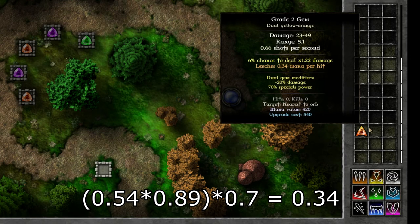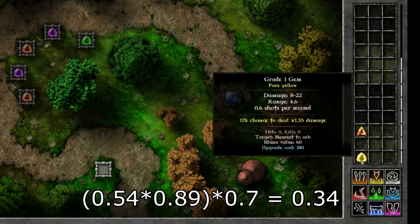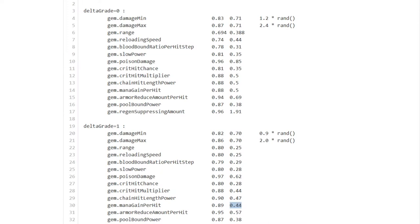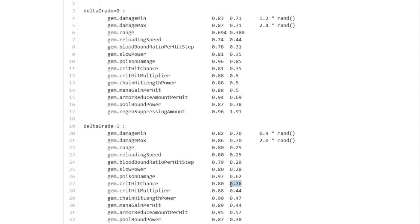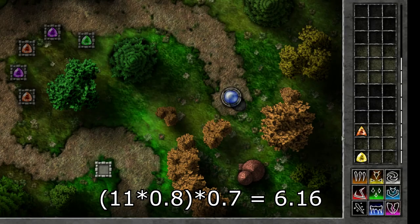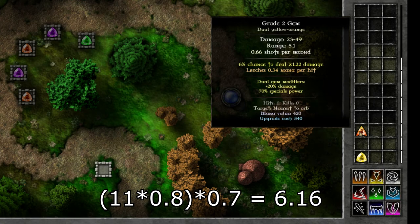With the critical hit it's exactly the same. So a grade one gem has an 11 percent chance to deal extra damage and so we go to the delta grade one again critical hit chance so the strongest one gets 0.8 and the weakest one 0.28 but the weakest one was our mana leech gem which doesn't have any critical hit yet so we don't use the right column. So that would be 11 times 0.8 and again of that we take 70 percent which is 6.16 and indeed that gets rounded to six percent chance to deal extra damage. So that's what's going on behind the scenes.